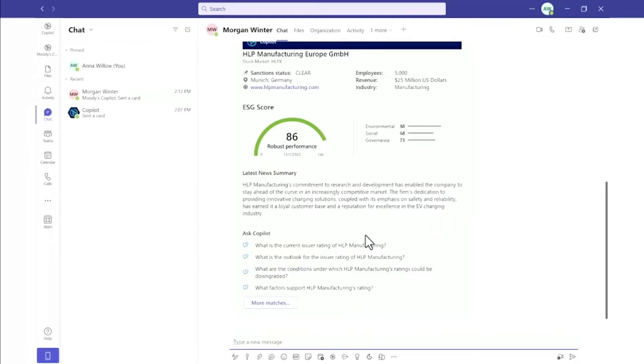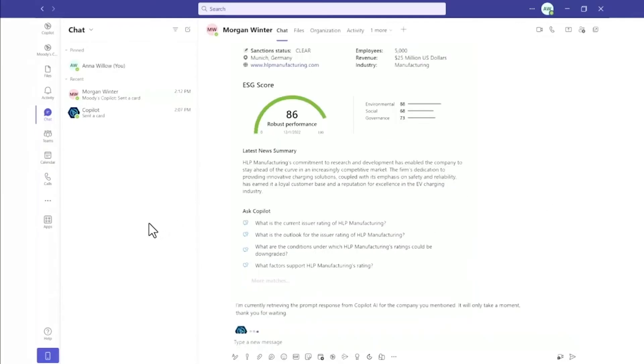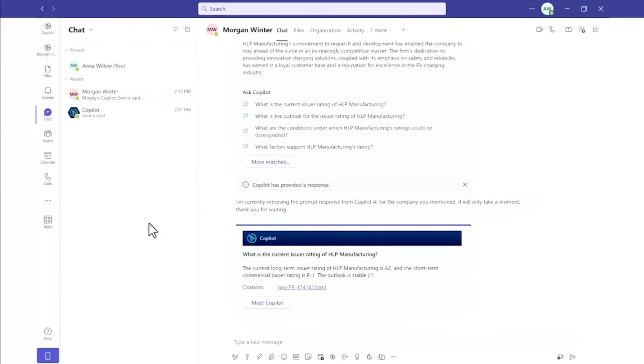The adaptive card also has preloaded prompts with commonly asked follow-up questions. So now Anna and Morgan review the data, and Anna now checks the issuer rating. The Moody's Co-Pilot shares that HLP has an A2 rating and provides the citation to the research.